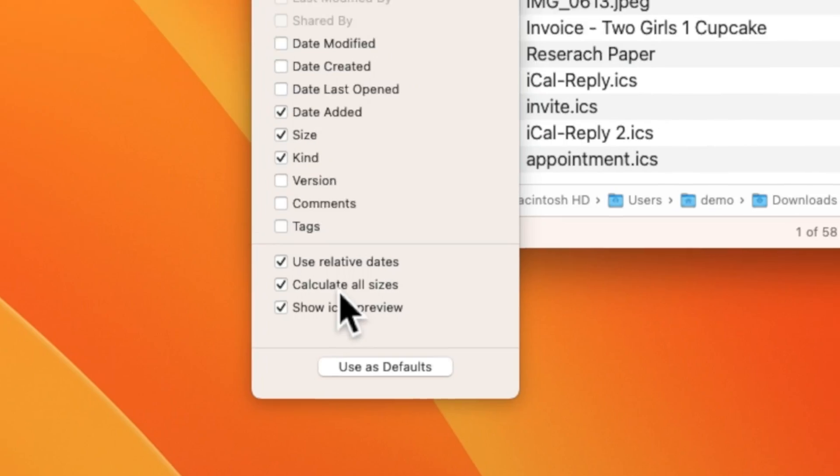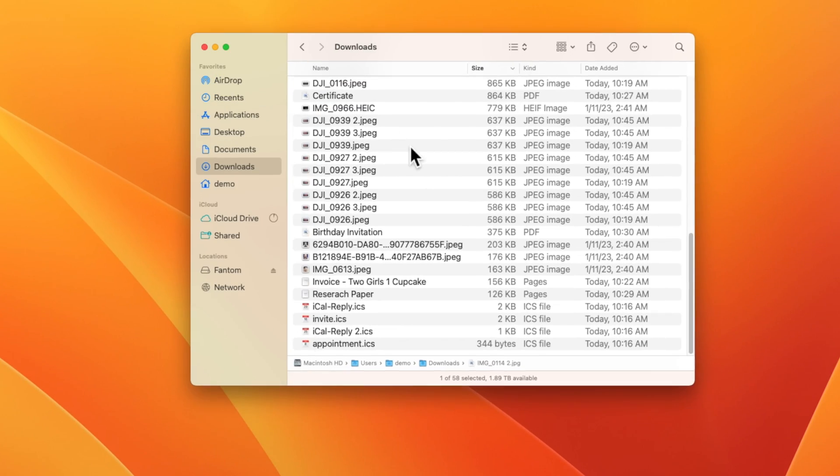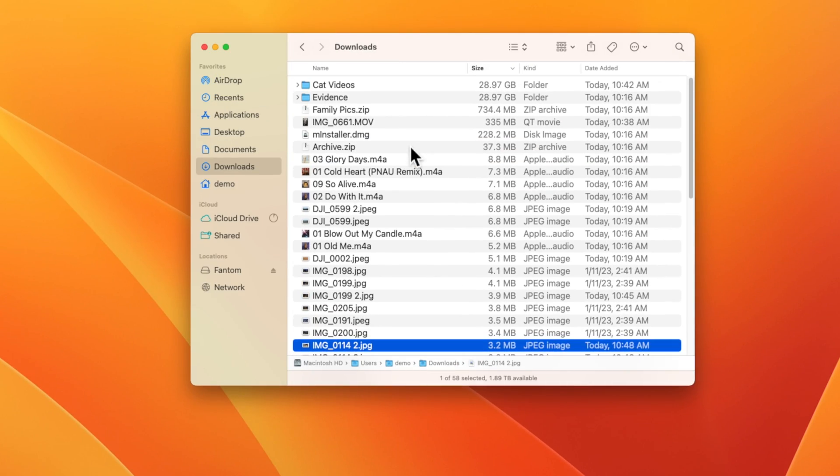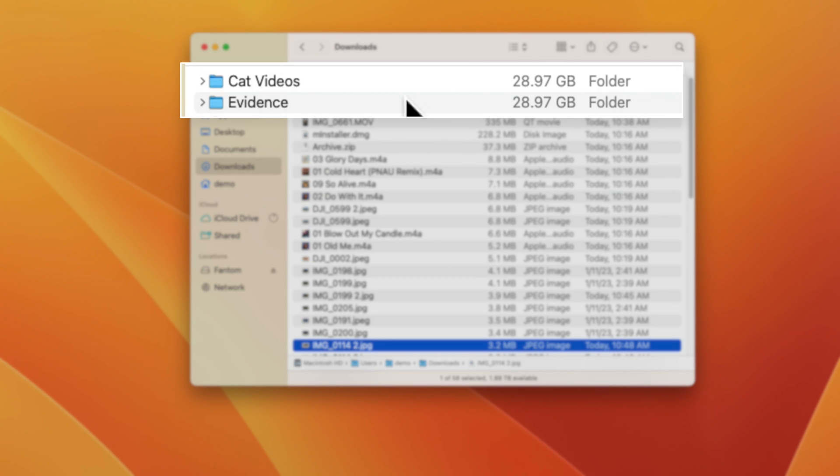But when you're going through the process of cleaning up files, it's really helpful. So just don't forget to turn it off when you're done. Now, if we go back to the top of this list, you'll see that all of the folders are displaying the correct totals.